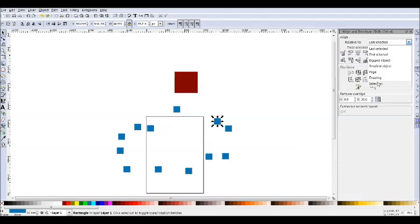And then you have selection, which doesn't actually have a relative object, and what that'll do is all the objects you've selected, it'll align to the average alignment of them.